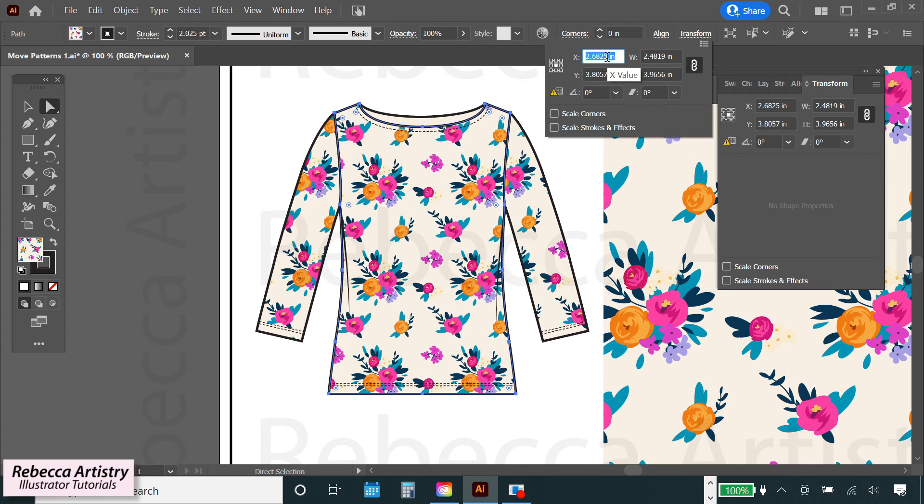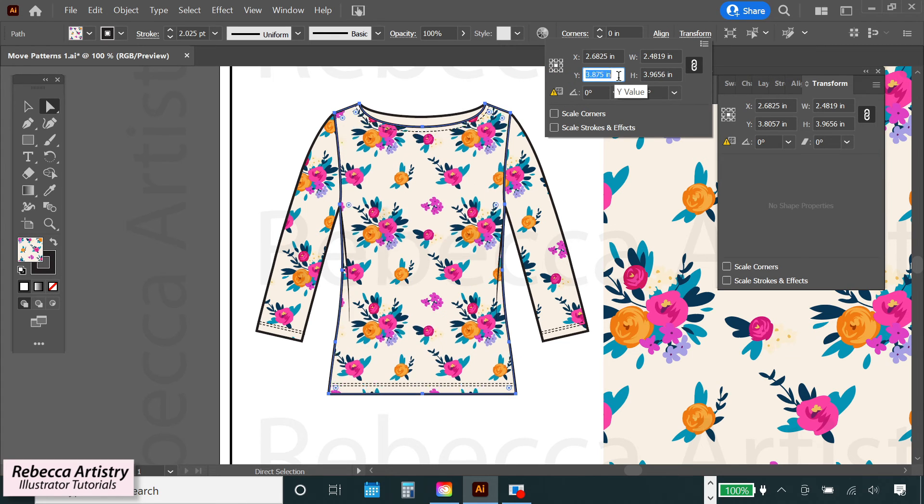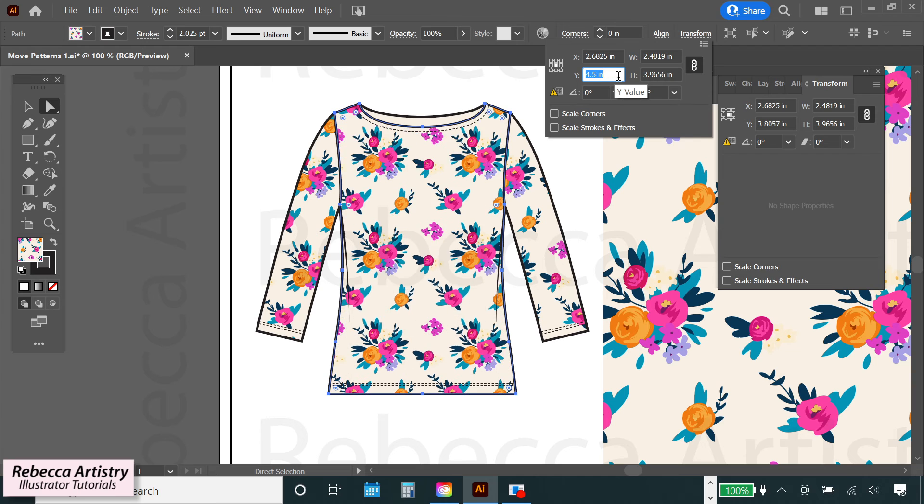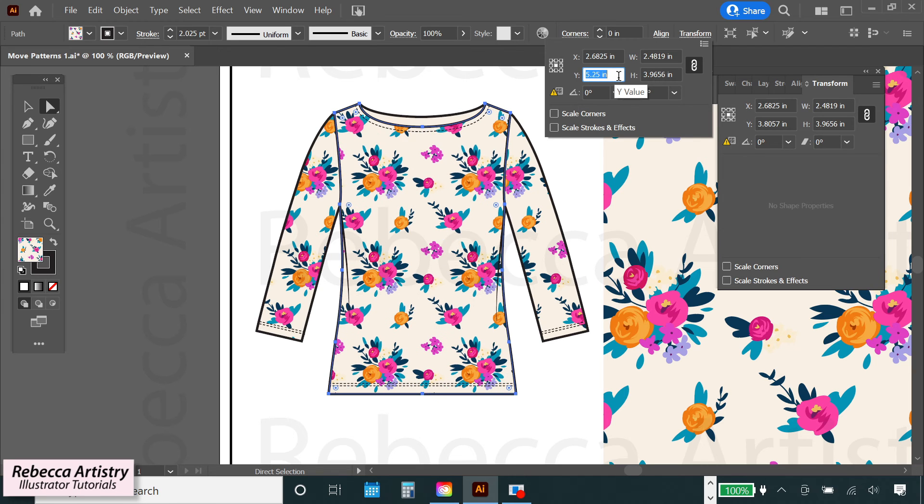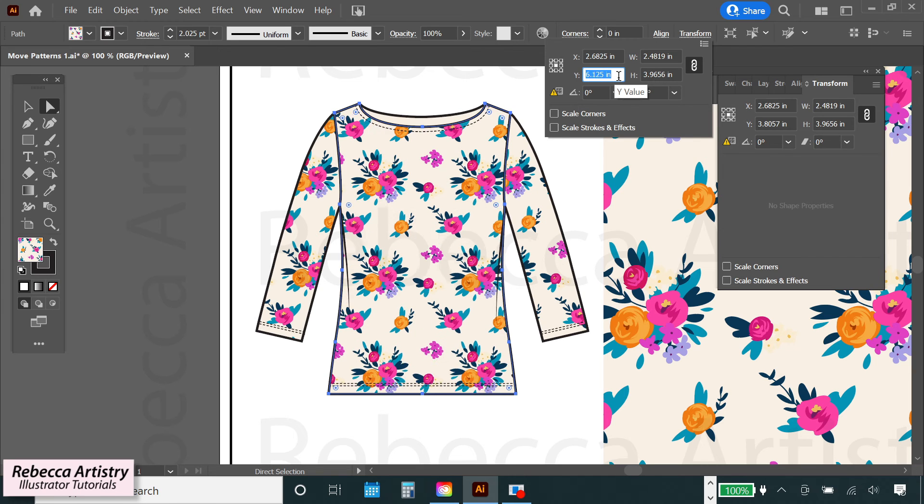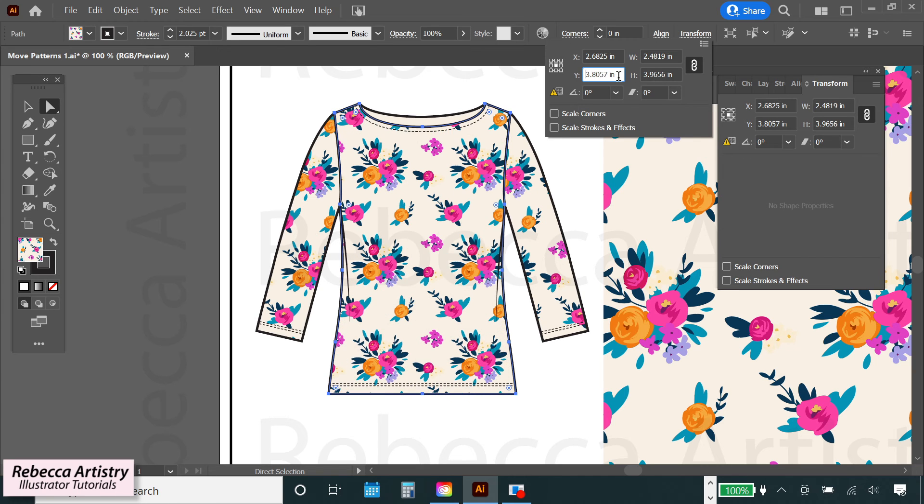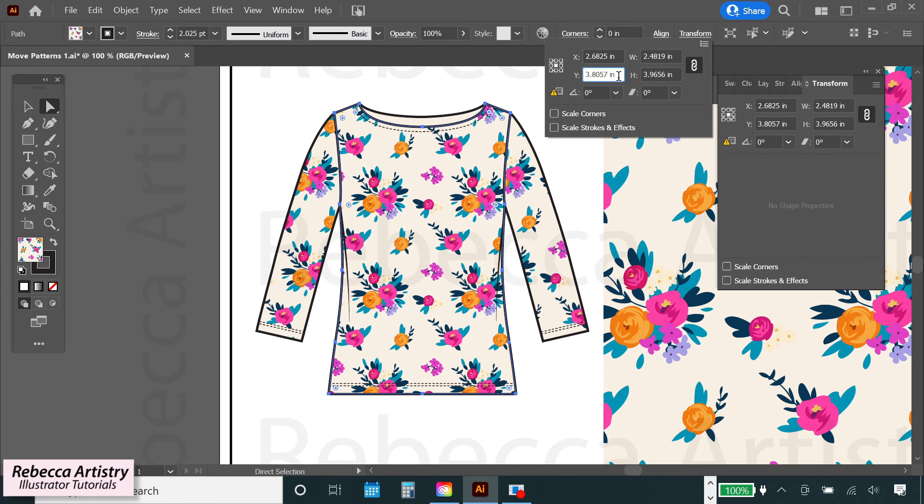There's no preview box to check here, it'll just show you in real time where it's moving to. And when you find the right position, just click off the box and your pattern has been repositioned where you want it.